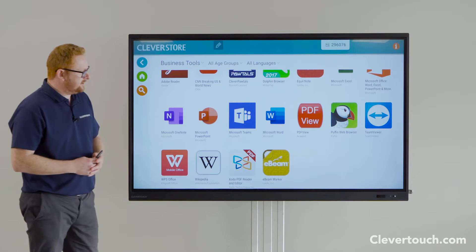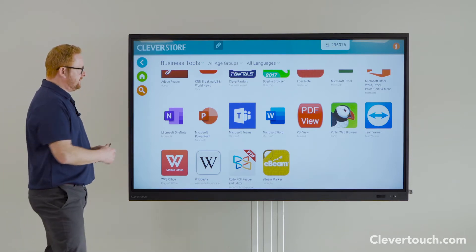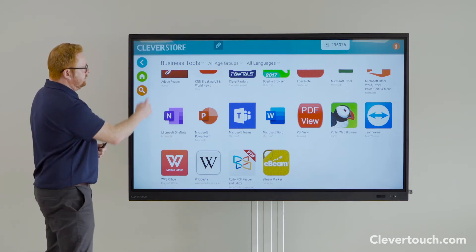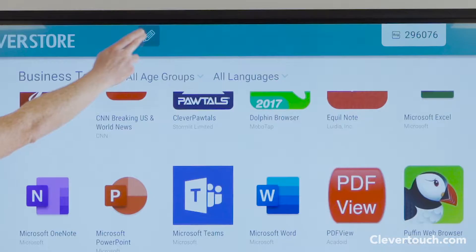OneNote, PowerPoint, Teams, Word, Excel — they can all be downloaded directly to your screen.